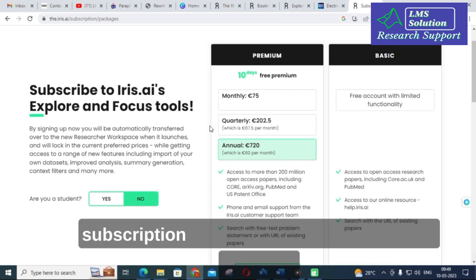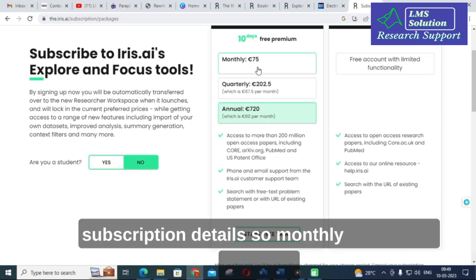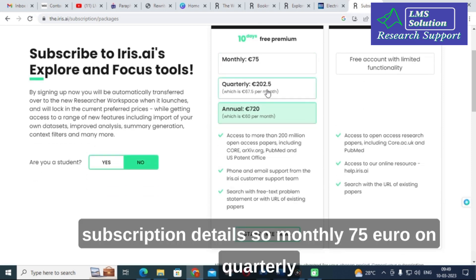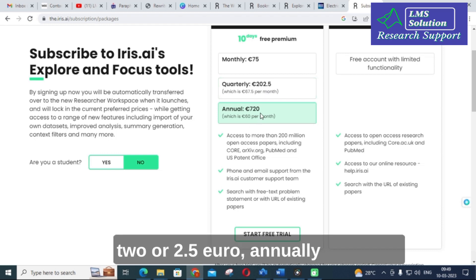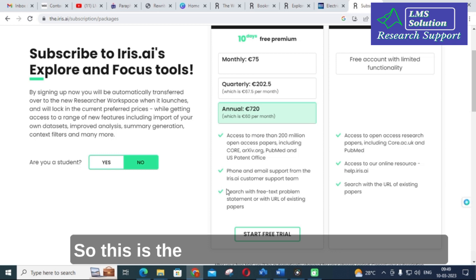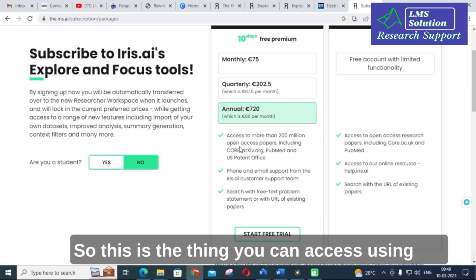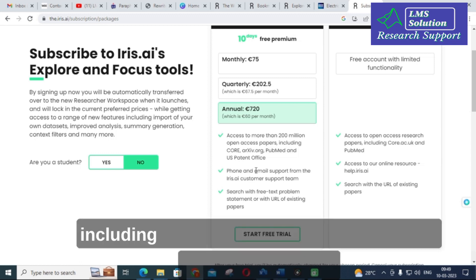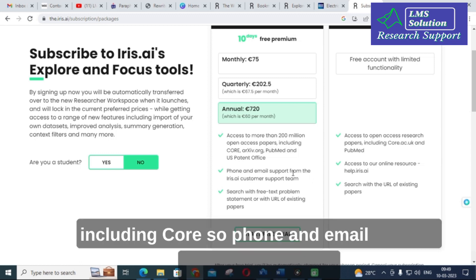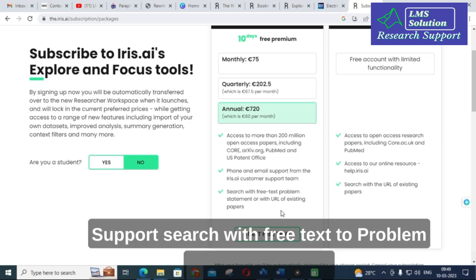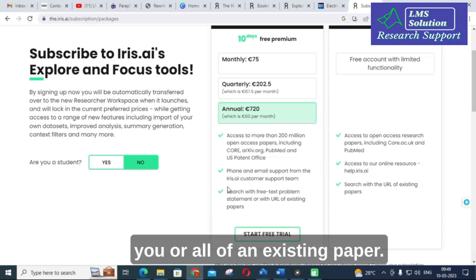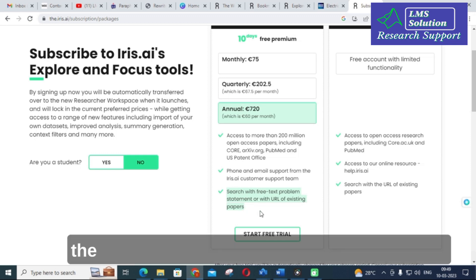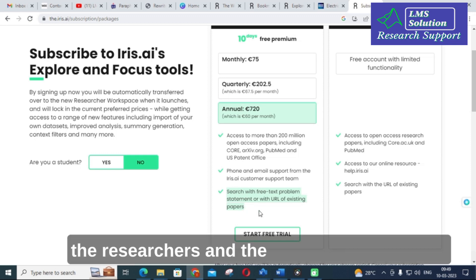The subscription details are as follows: monthly at 75 euros, quarterly at 202.5 euros, and annually at 720 euros. With iris.ai you get access to more than 200 million open-access papers including CORE, phone and email support from iris.ai customer support, and the ability to search with free text, a problem statement, or with the URL of an existing paper.